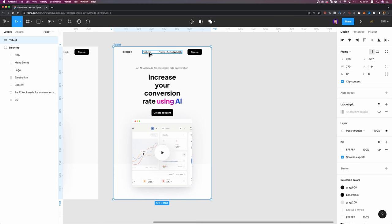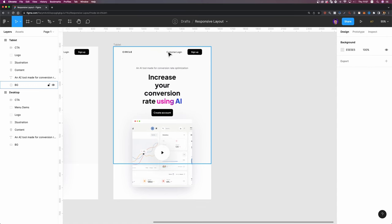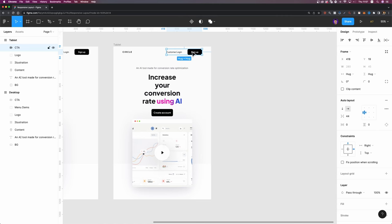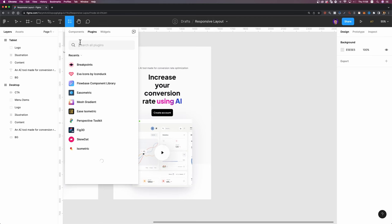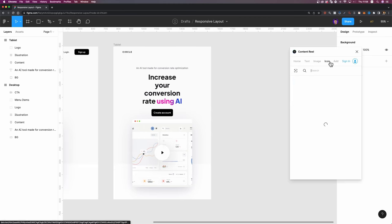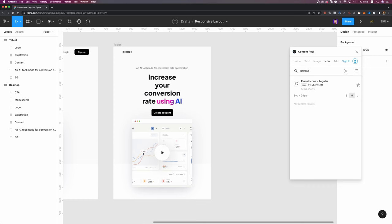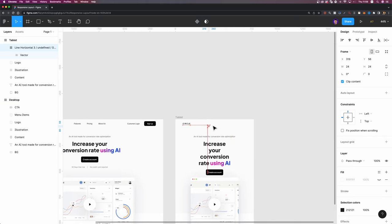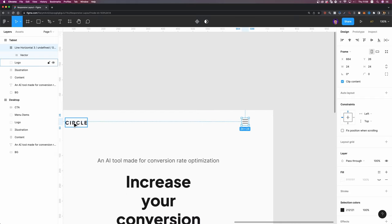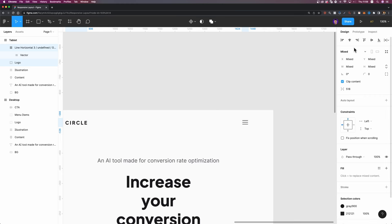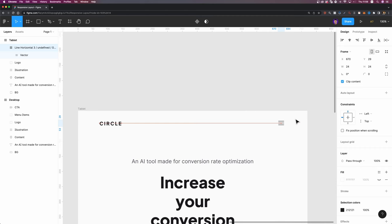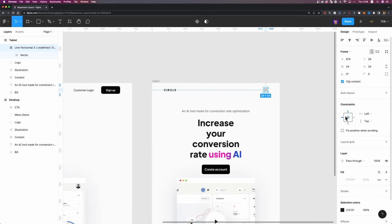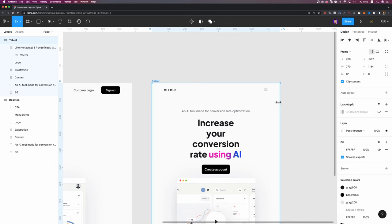Let's see the issues. The navigation bar items are overlapping, so I'll remove the menu items and the CTAs on tablet and replace them with a hamburger menu icon. I'll use the Content Reel plugin to find a hamburger icon by searching for 'line'. I'll drag and drop it, align it vertically with the logo, and set the right margin to 72 pixels. I'll set the constraints to top and right. Our navigation bar is ready.